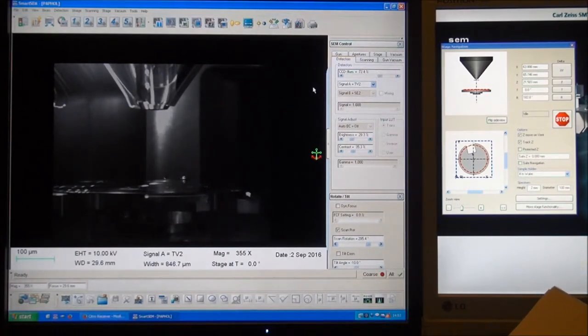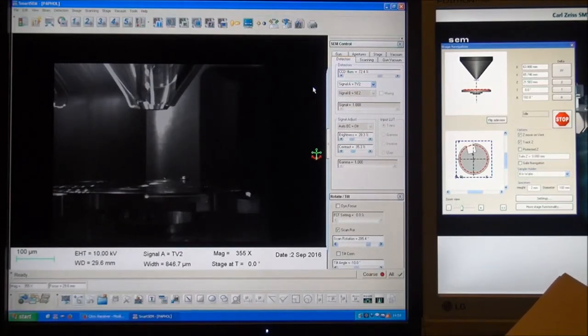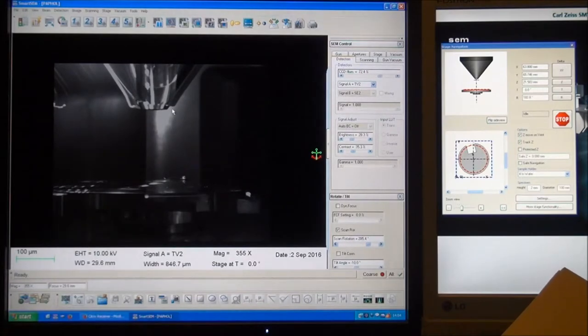This camera shows the planar view, and you can see the distance between the sample and the pole piece very clearly now.